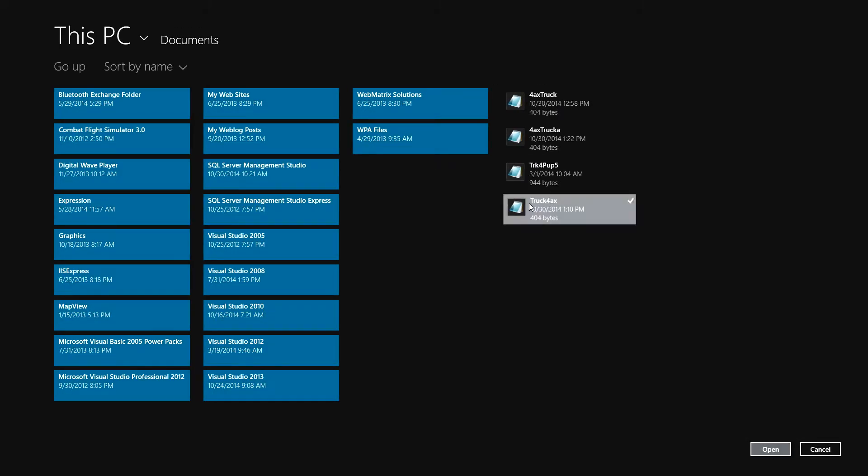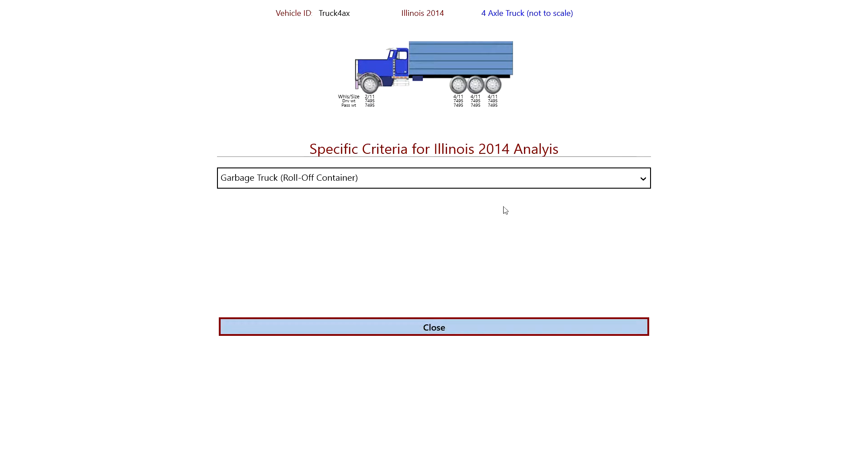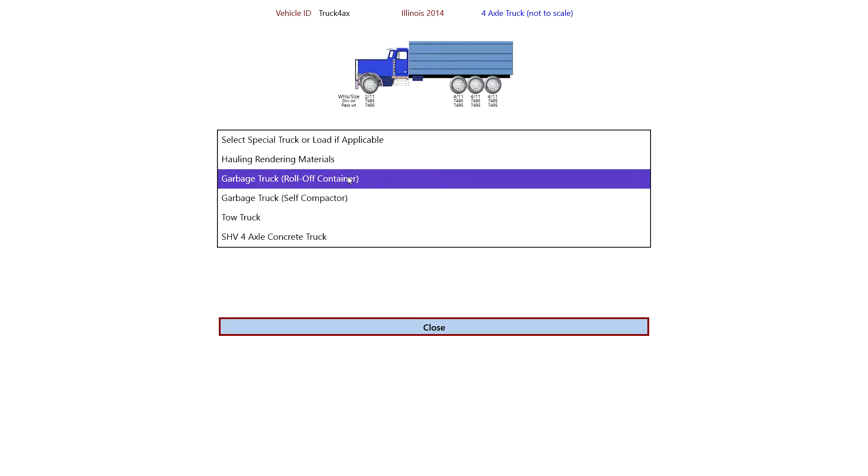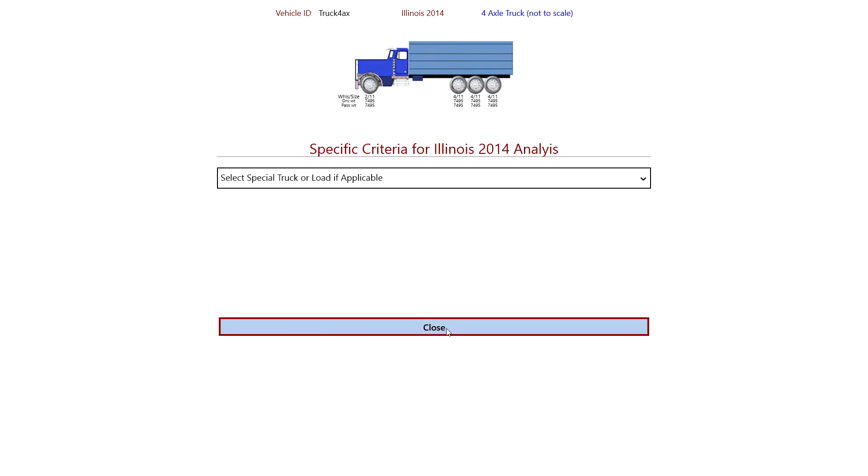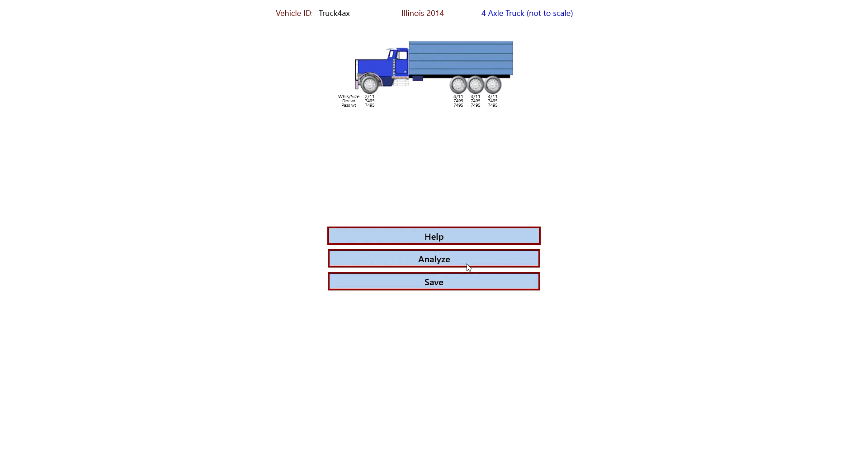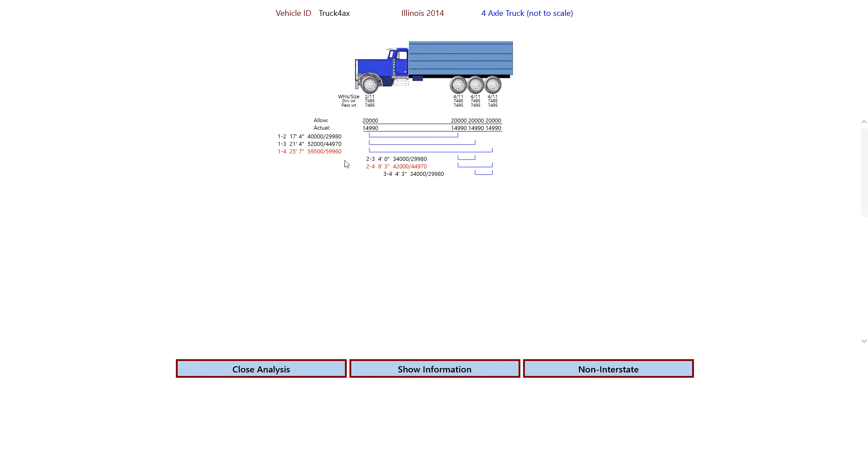Let's see. And we're given an opportunity to select special criteria again for the truck if we'd like. So this being a garbage truck roll off, that's what we selected last time. If we select, we don't want to select anything, then we just select the top one. And close it.